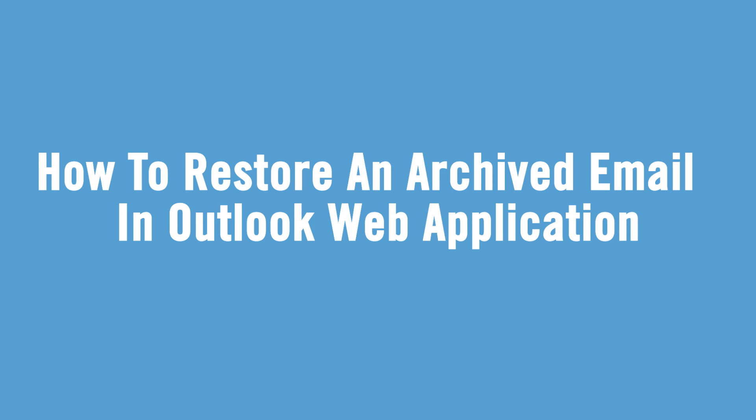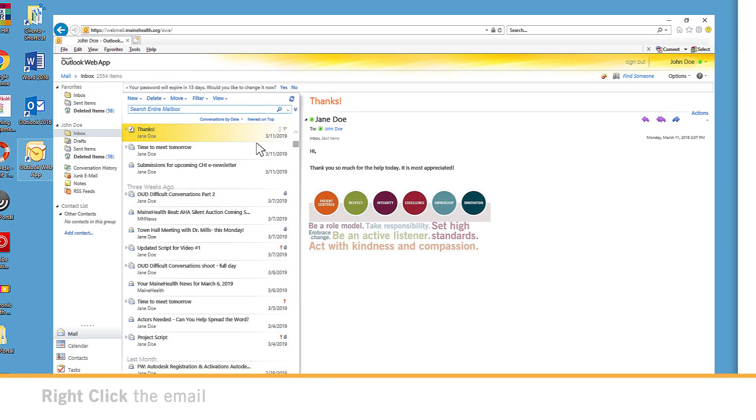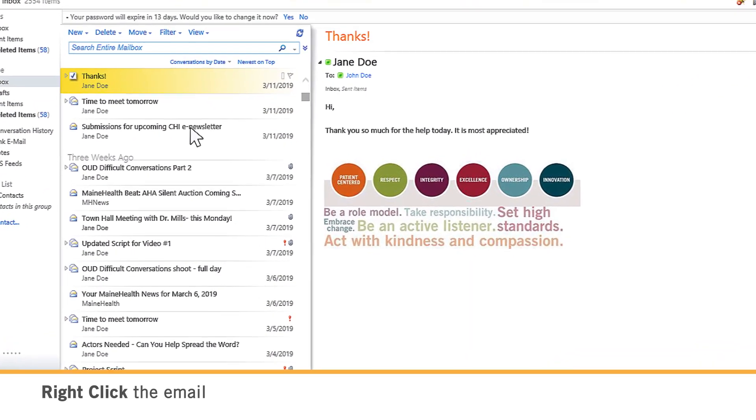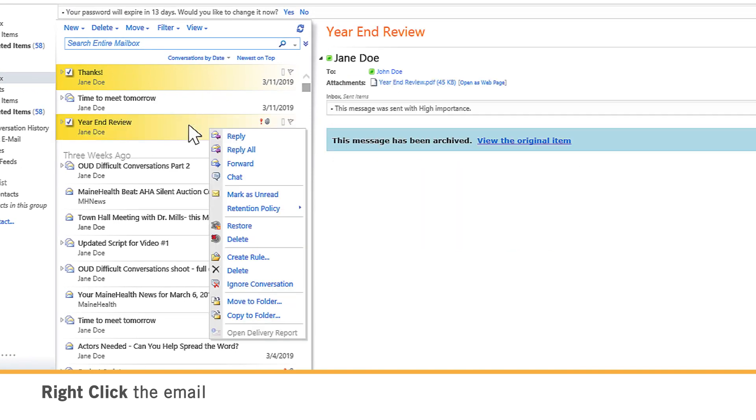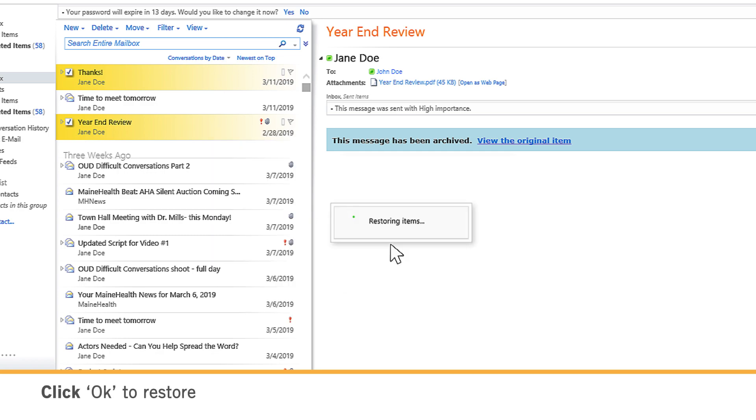To restore an email in the Outlook web application, first right-click the message and select Restore. You'll see the following dialog box appear. Click OK to restore the item.